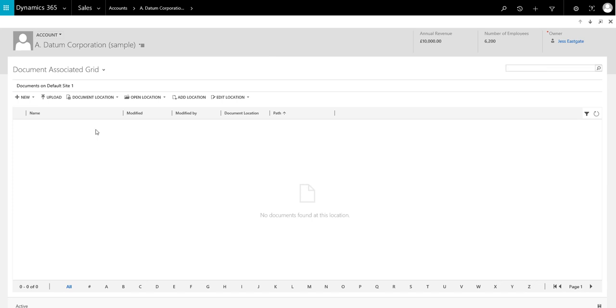This will load the document location directly in Dynamics 365 where users then have the option to view, create and upload new documents.